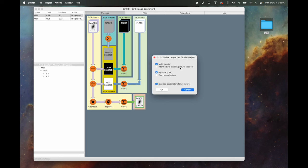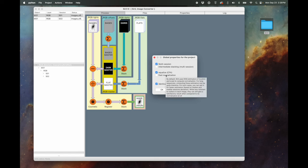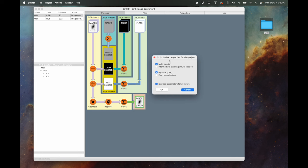The 'intermediate stacking for multi-session' option asks: do you want separate results for each night, or just one final result from the entire multi-session? I just want one final result, so I'm going to leave intermediate stacking off. The 'Equalize' option tries to equalize the red, green, and blue intensities when making the flat — I've always left that on. There are also normalization options and identical parameters for all layers. I don't need intermediate stacking, so I'll click OK.